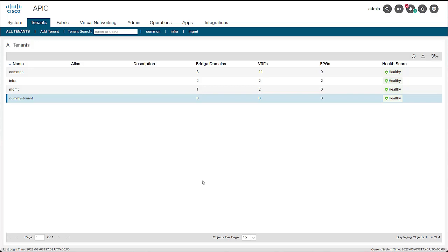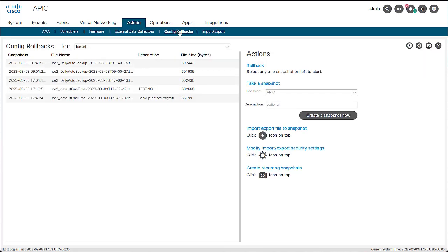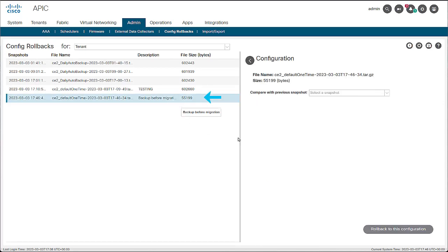To roll back to the previously created snapshot, navigate to admin and then config rollbacks. On the list of snapshots, look for the snapshot that you created and click on it to select it. On the right side of the window, you see the filename, the size of the snapshot, and an option to compare it with any other previous snapshot.